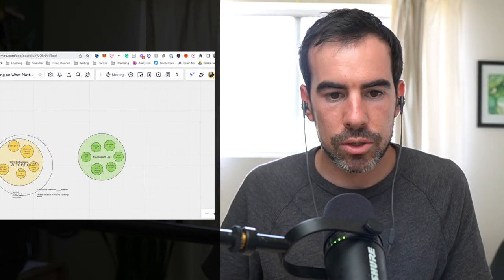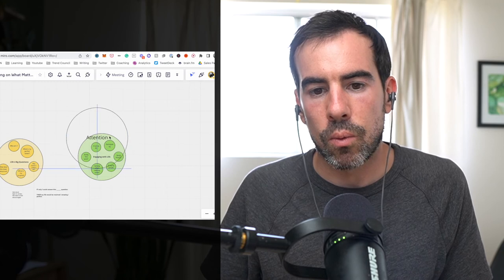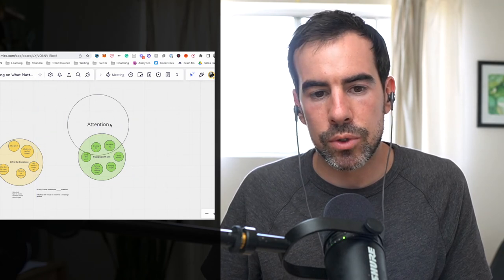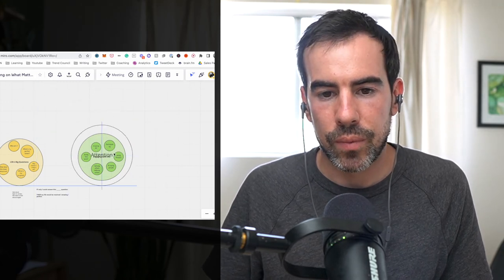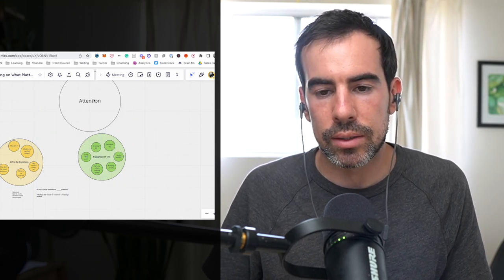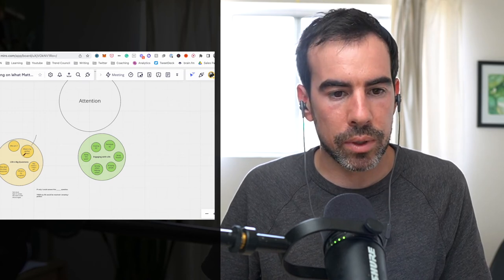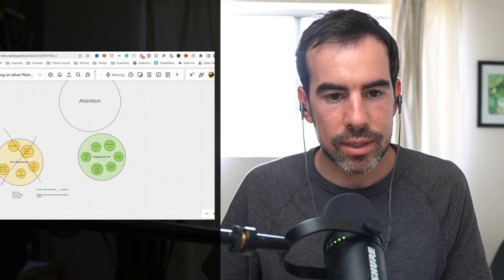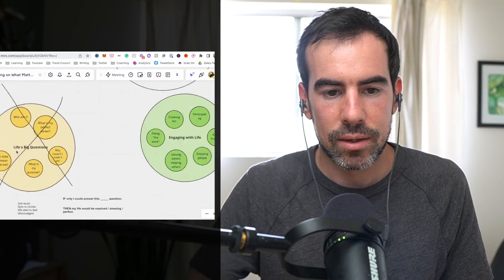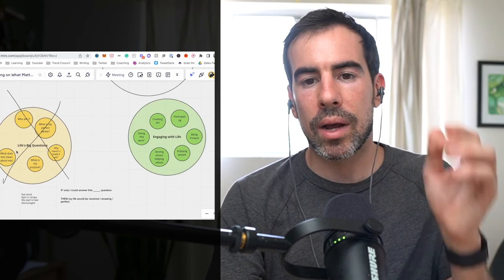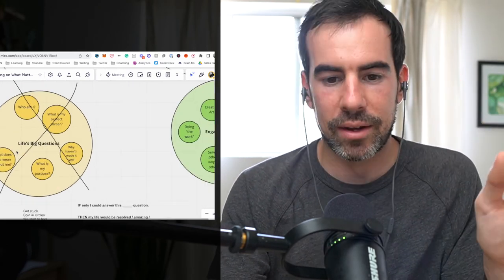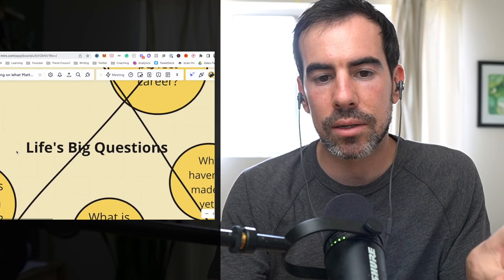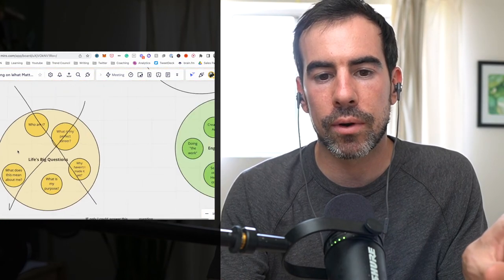You know, anytime your attention starts to drift over here and get stuck for here too long, see what happens if you can zoom out and put your attention on some of these things that you can control. So I'm going to cross out this area. This is not asking these questions and pondering them. Again, I'm all for it, but getting stuck over here, not really going to get you far.